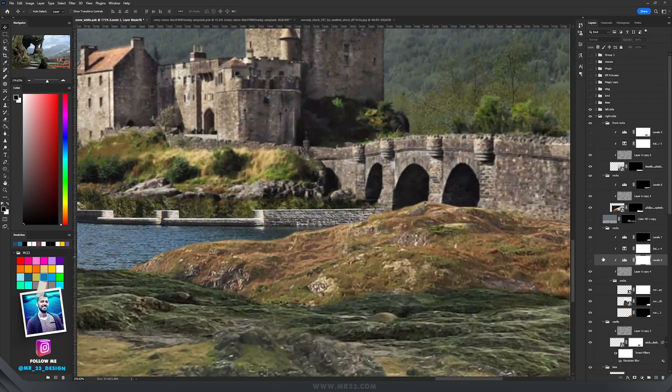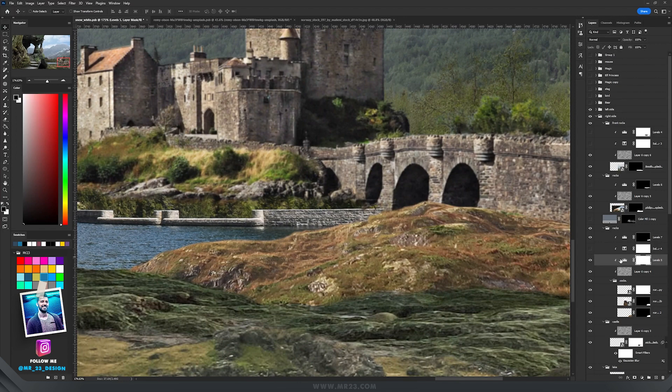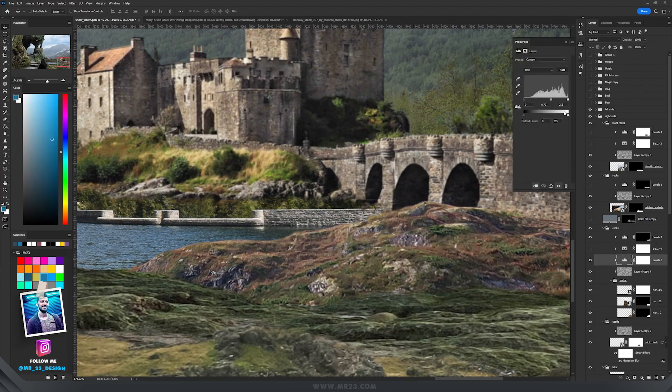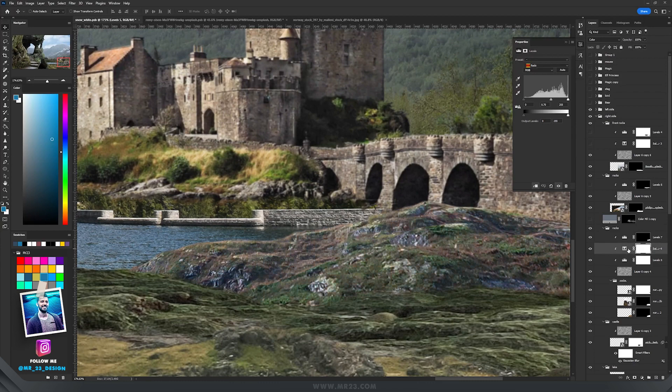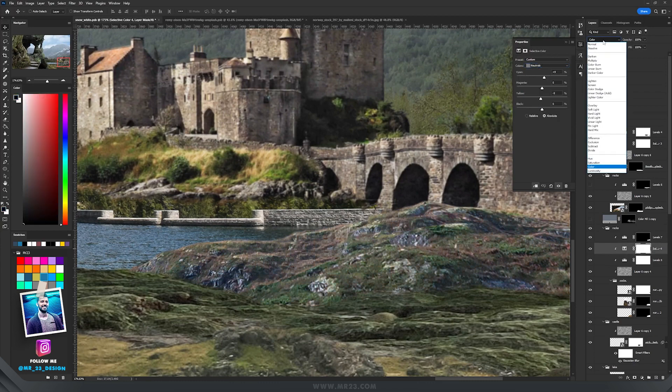I started with the furthest one. I added levels and added some contrast by dragging this slider from 1 to around 0.7. Then with selective color I modified the neutrals and set the blending mode to color.